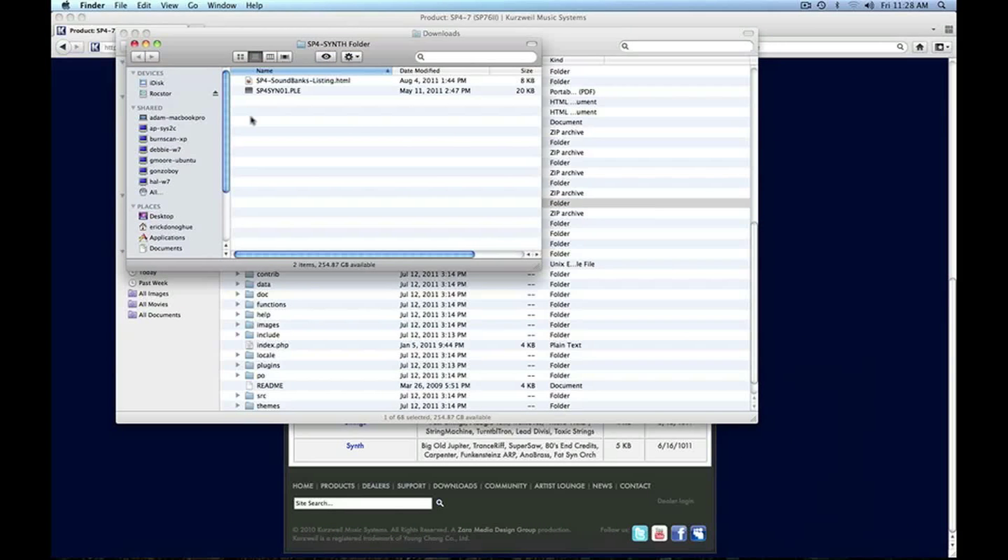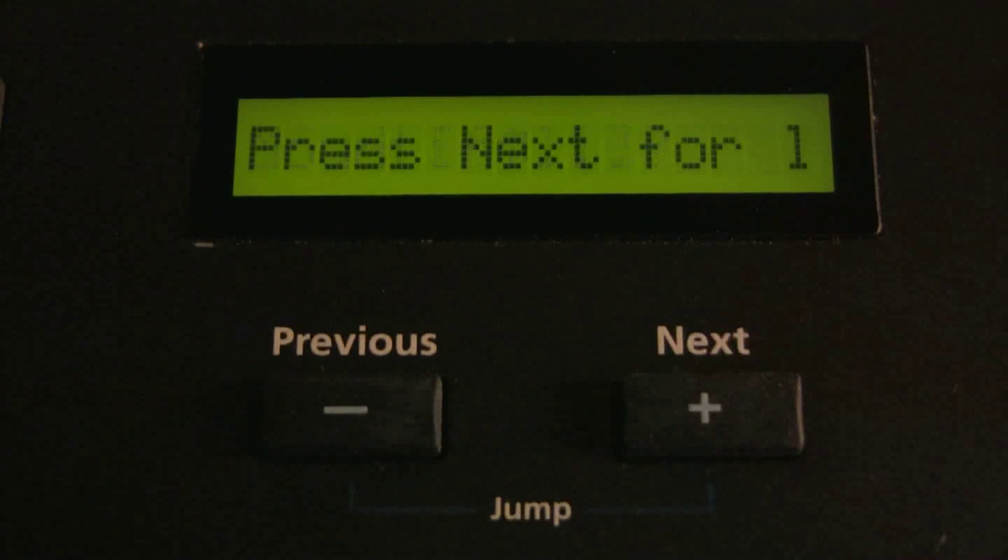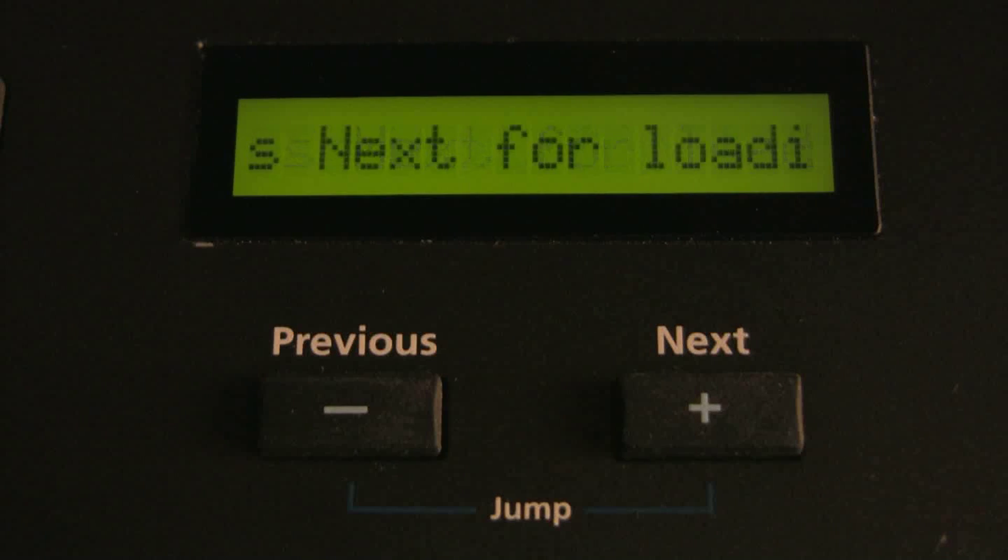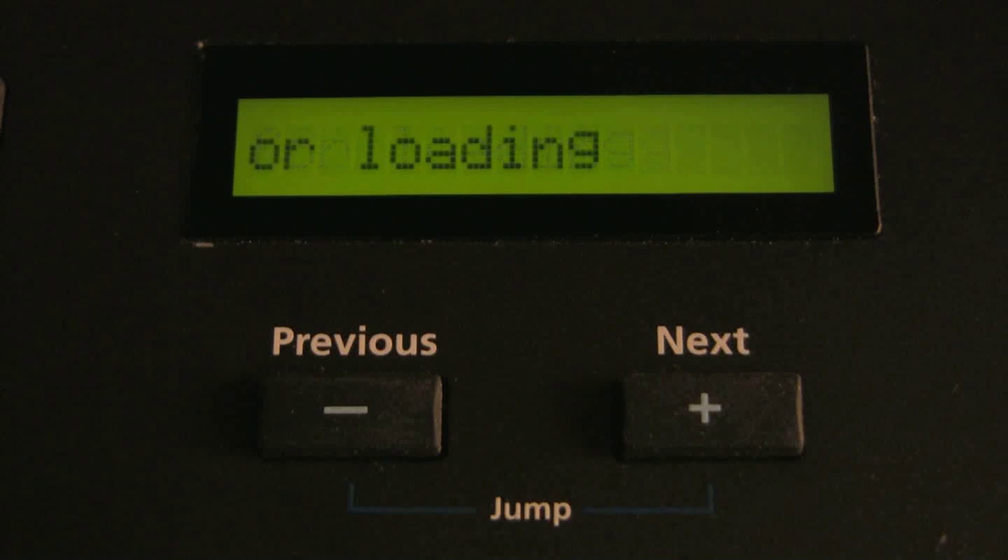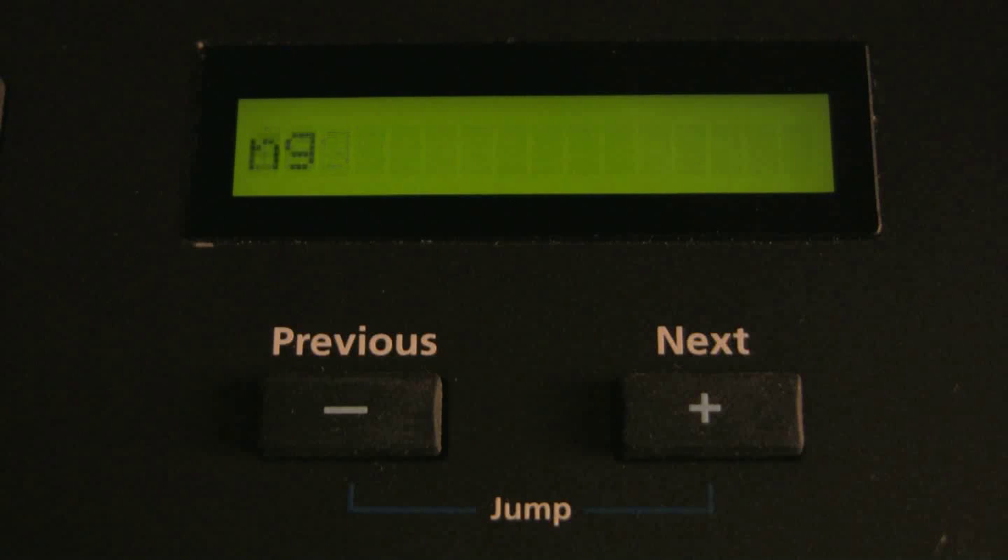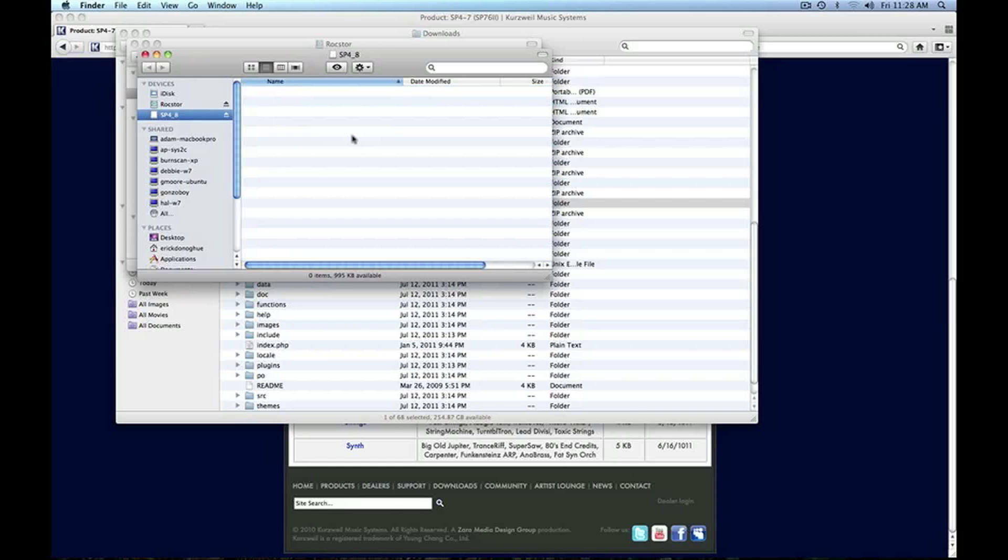Back on the SP4, I'm going to hit next, and you'll see press next again for loading. Now I'm going to click and drag that new synth file directly into the SP4 temporary drive.